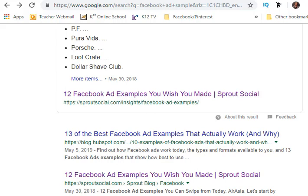There is a Chrome extension called Font Face Ninja and I'm going to show you what it does, how it works, and how you can upload it onto your Chrome extension toolbar. I already have it loaded and there's a little icon right here — it looks like a ninja.